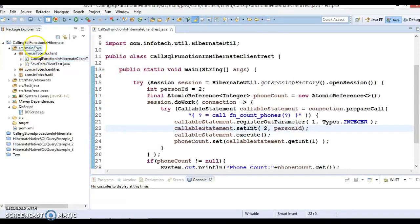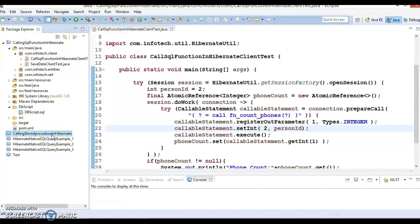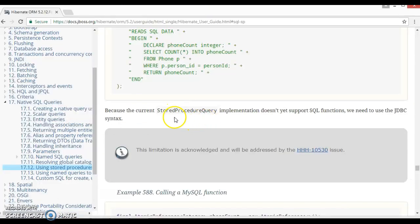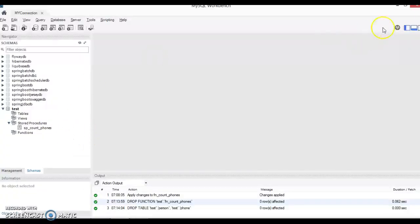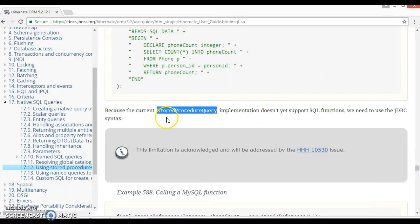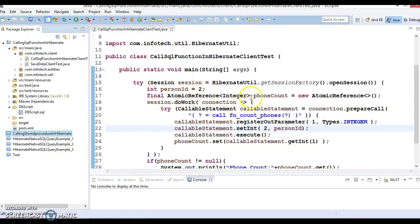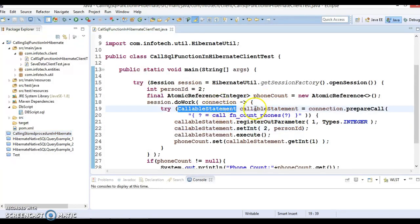First of all, in a previous video tutorial we learned how to call stored procedures in Hibernate, and we made use of StoredProcedureQuery to call stored procedures. But when you have your own custom SQL functions and you want to call them from Hibernate, StoredProcedureQuery does not support that. That's the reason you need to take help of CallableStatement, which belongs to JDBC, to call SQL functions in Hibernate.